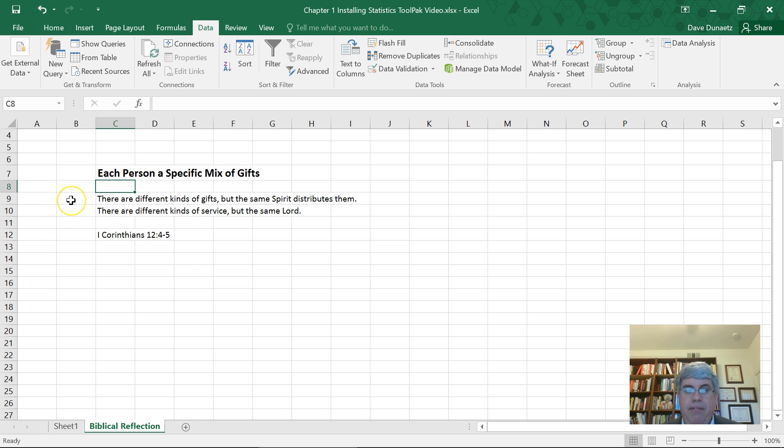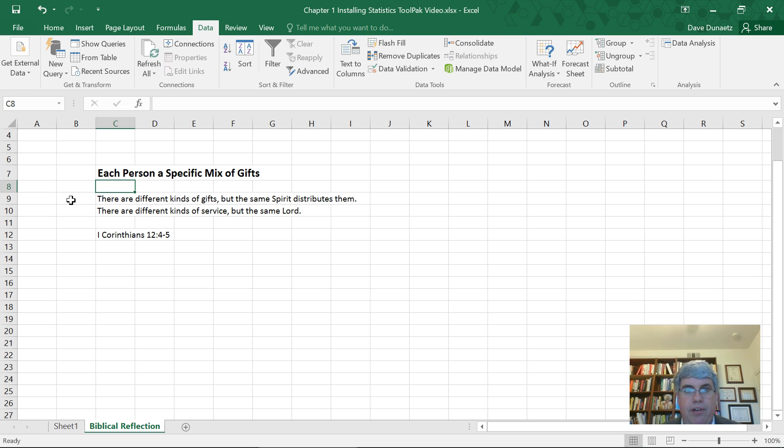there are different kinds of gifts, but the same Spirit distributes them, there are different kinds of service, but the same Lord.